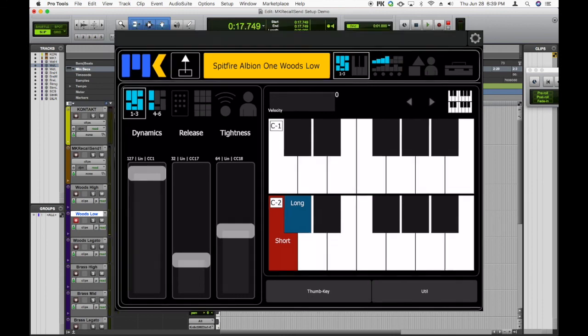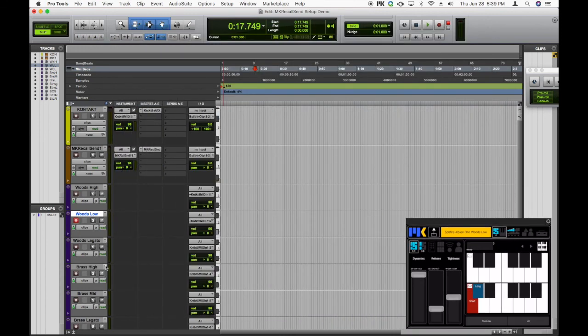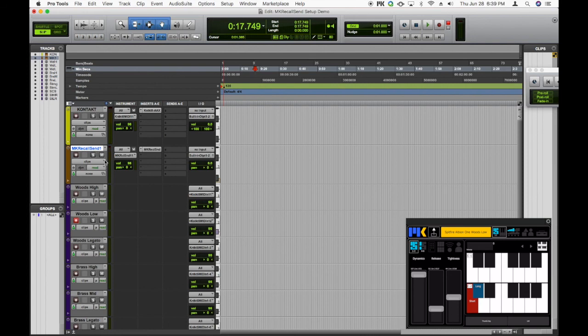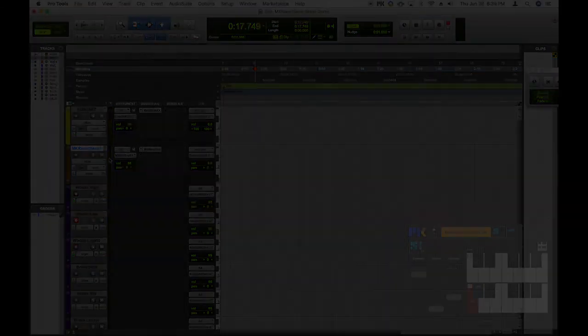All right. So you can just work your way through your template like this, sending MIDI both to your virtual instrument and to MKRecallSend. And of course, you can create as many instances of MKRecallSend that you need to handle all of your MIDI tracks. And that's all there is to setting up recall in Pro Tools.